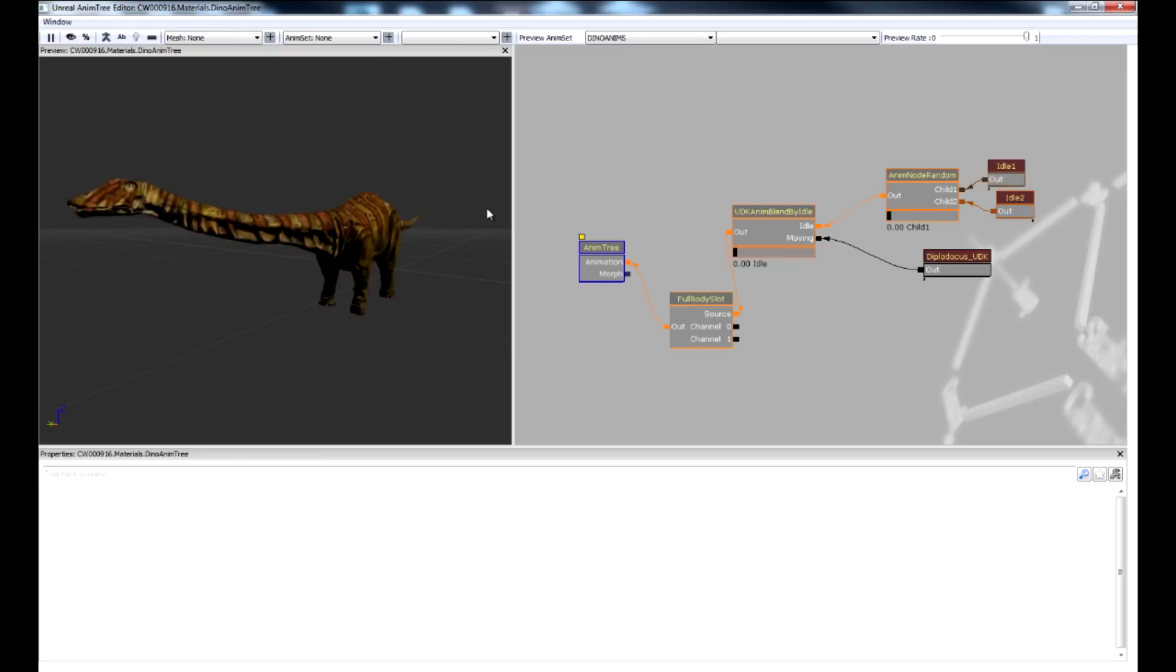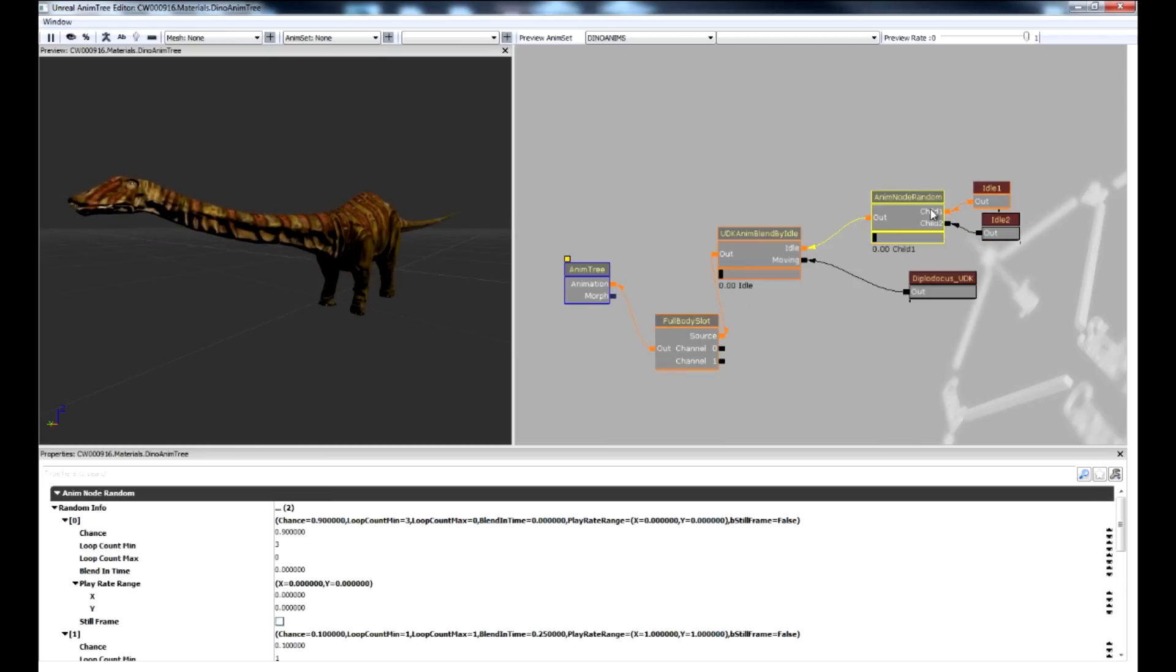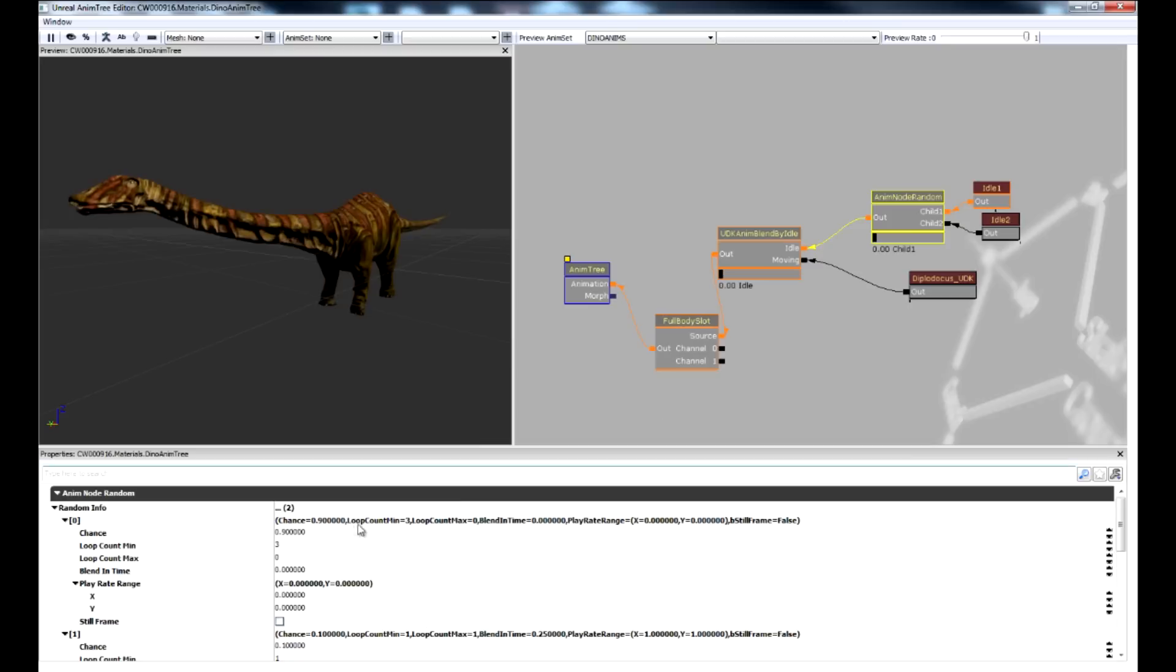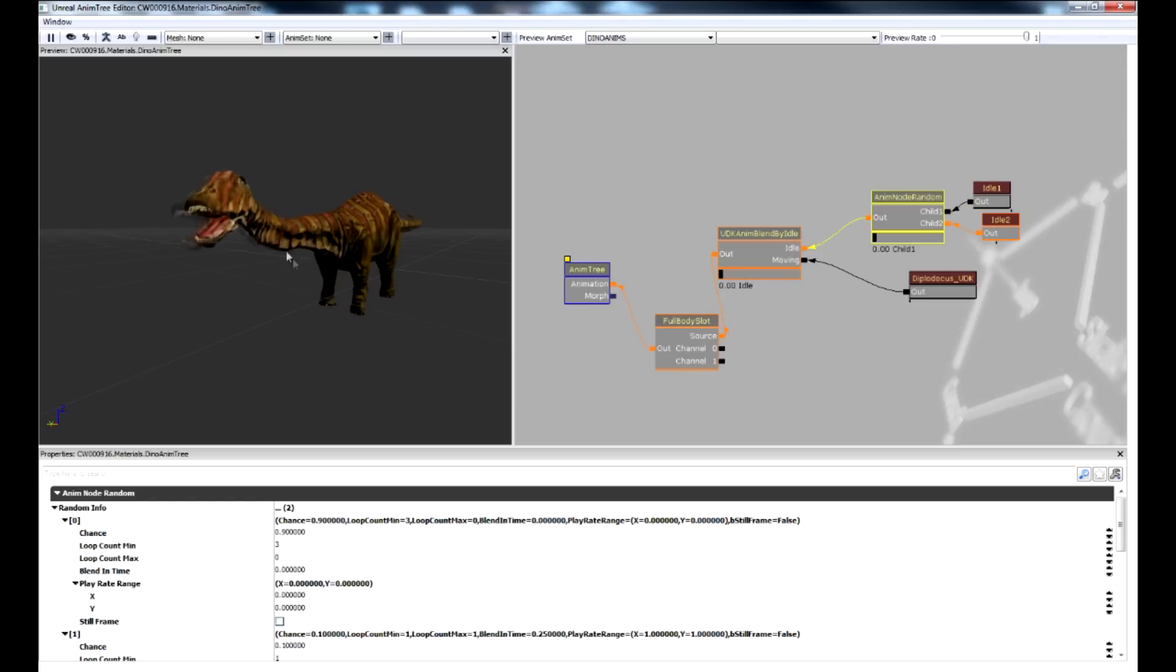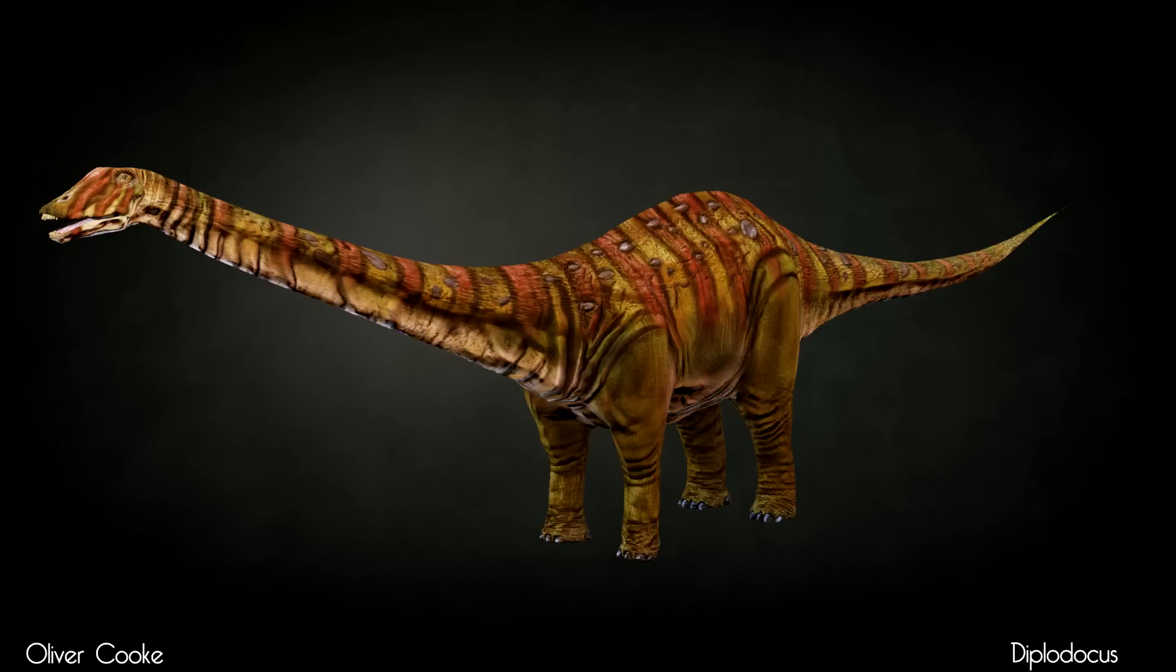The anim tree setup is very simple, with the addition of a random node to alternate between the two idle poses. The regular idle is set at 0.9, whereas the alternate is set at 0.1. This means that the more flamboyant animation of the two is not overplayed. This completed the dino's journey and its implementation into UDK.